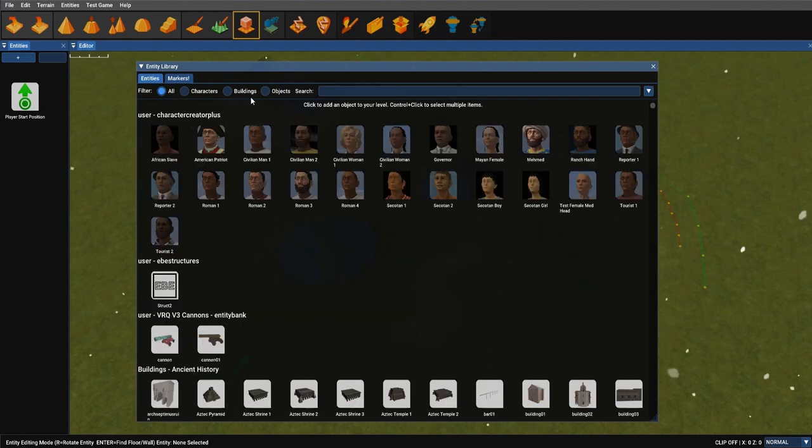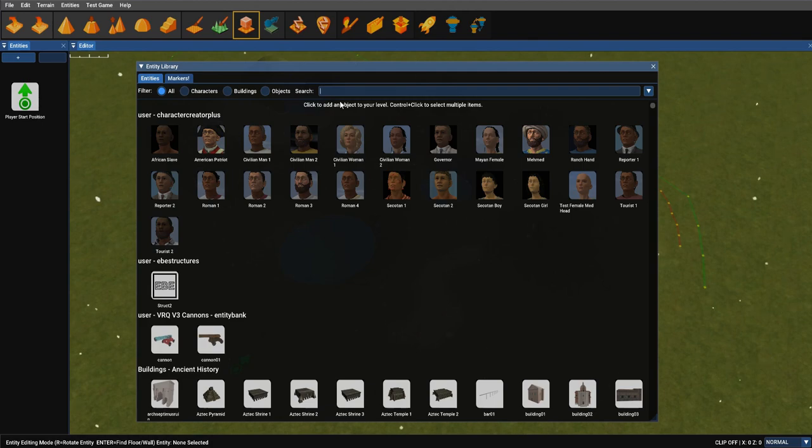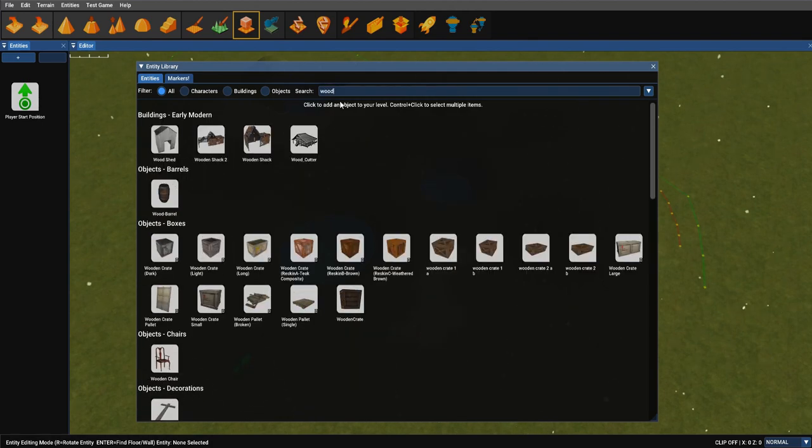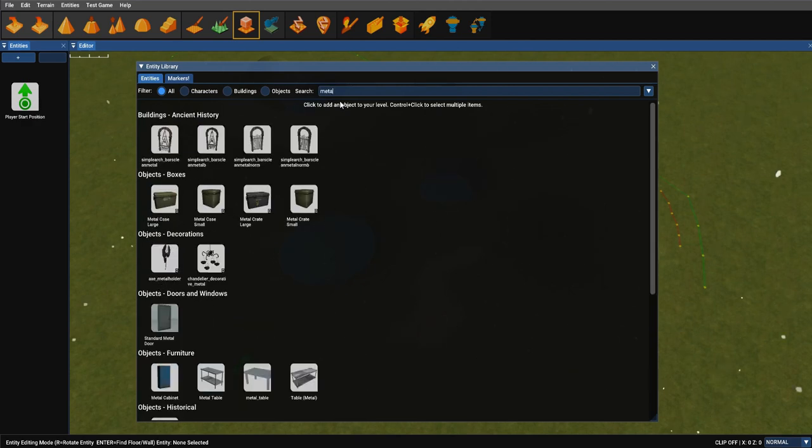Or if you go back to all, you can search by keywords. So find me any entity with the word wood. So these are all the wooden buildings and crates.